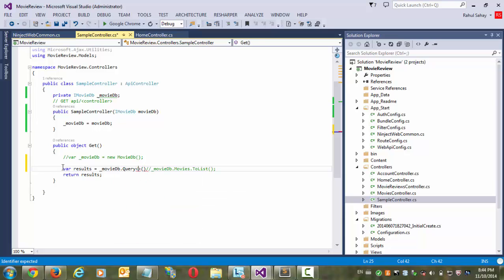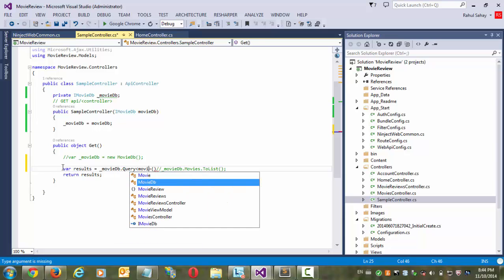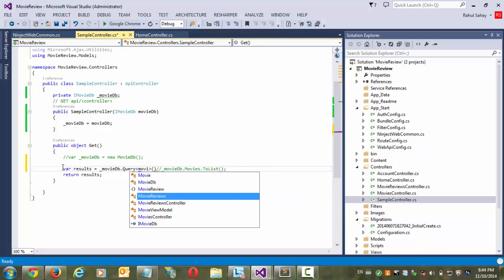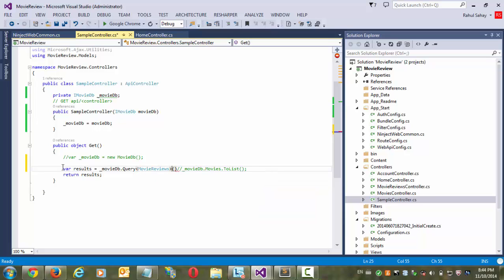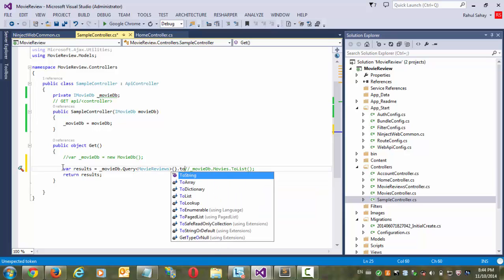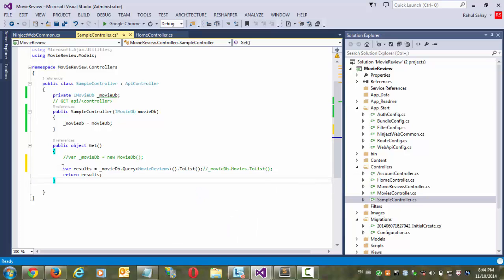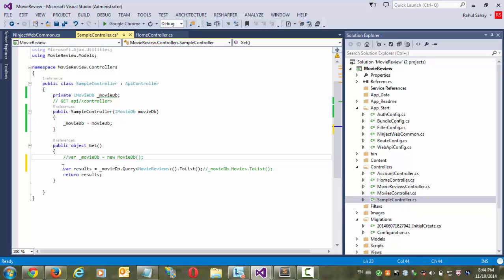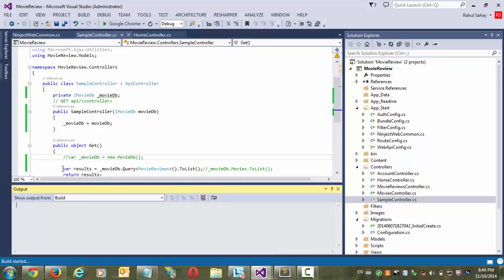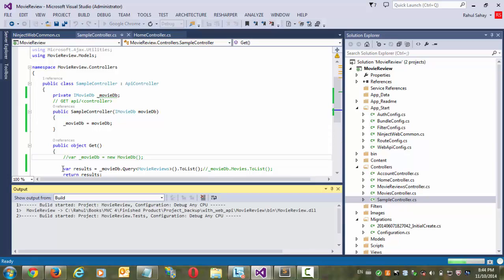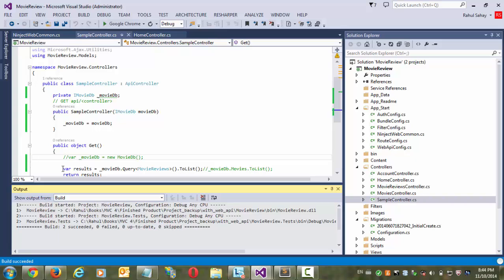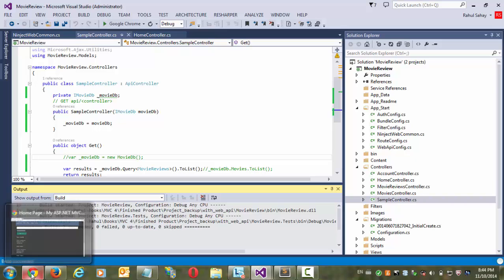So I will take this query and here I will simply go ahead and let's say movie reviews and I would like to simply go ahead and list this out. That's it. And then I am going to return the results. So let's go ahead and build it. Okay, now it built successfully.